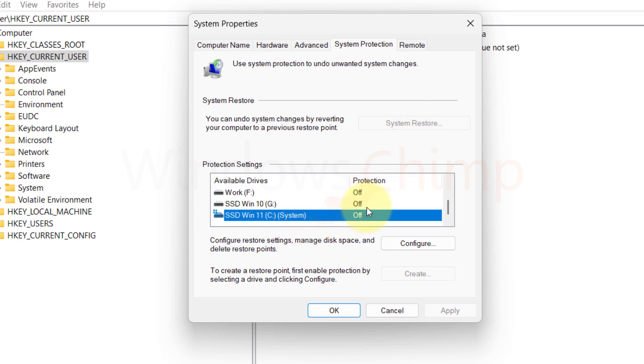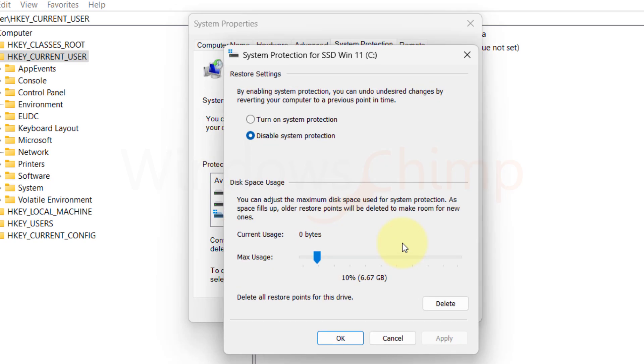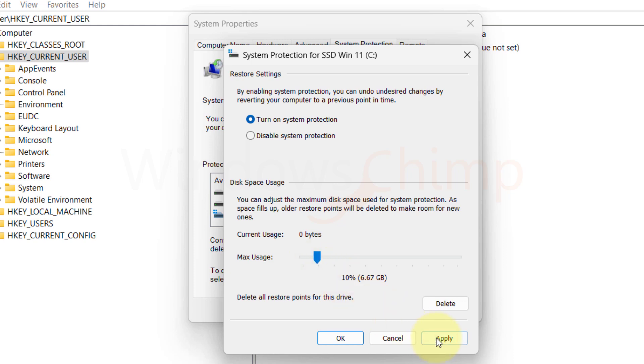Select your system drive and click on Configure. Then here select Turn on System Protection. Now use this slider to give its storage to use for creating a System Restore Point. I am giving here 10%. Once you do that click OK.